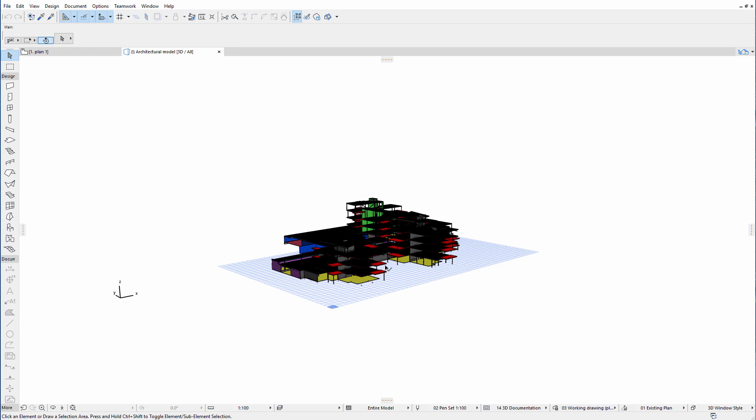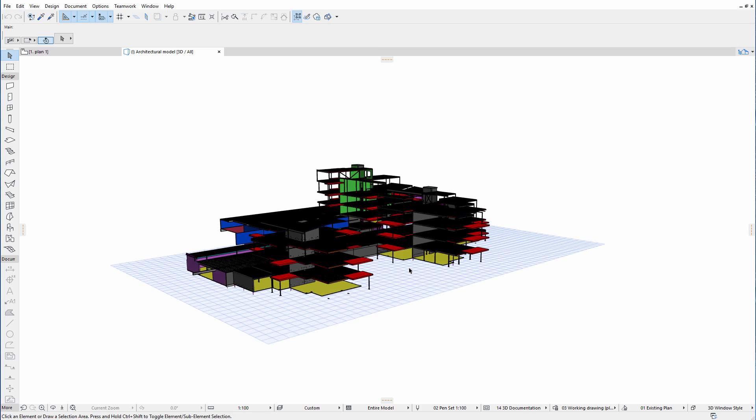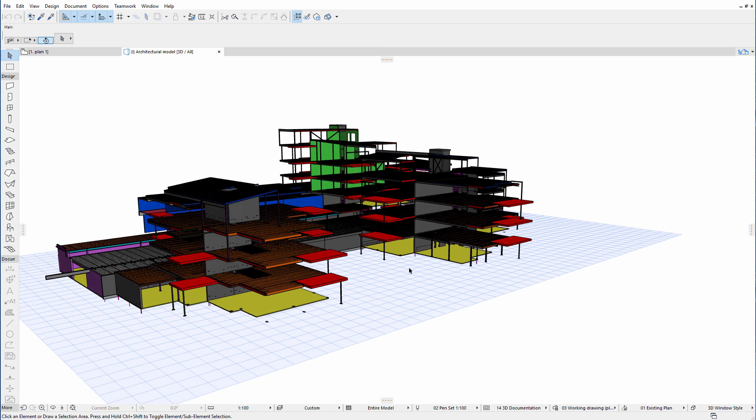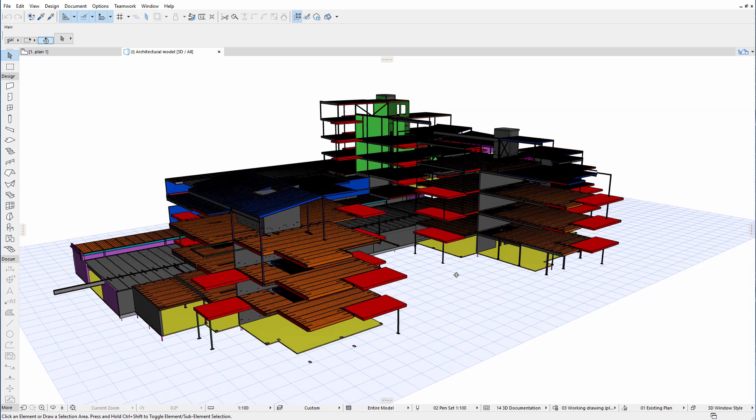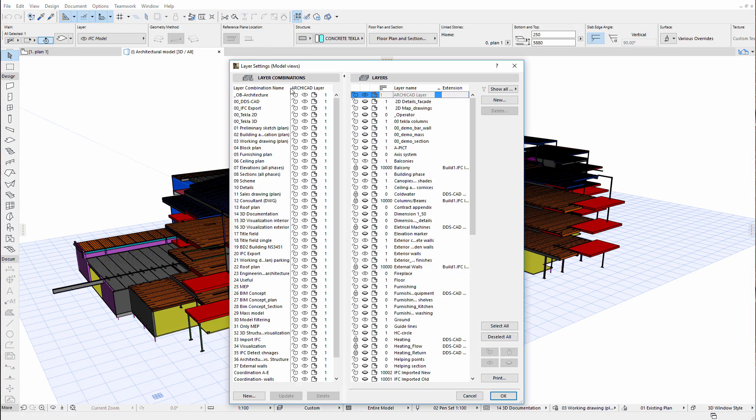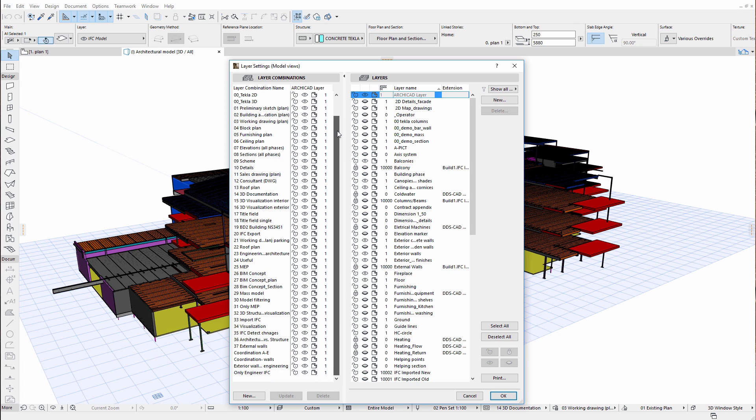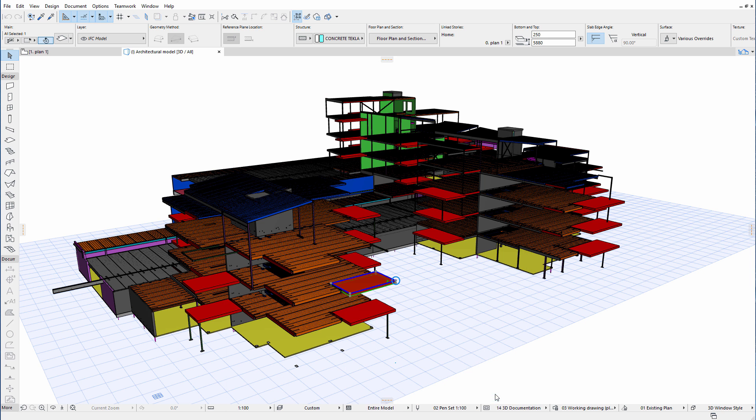Let's select the Embedded Library option. Here is the result of the IFC import. The structural design elements are visible in the architectural context and the appropriate work environment and attributes are also set. All layers and layer combinations have also been created and set. The architect can get to work immediately and there is no need for any additional adjustments.